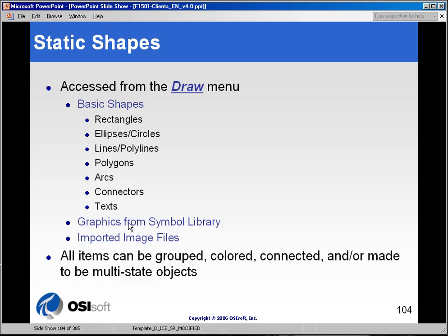And then we have something called the Symbol Library. The Symbol Library is a library of graphics that we have licensed from a company that produces these type of things. This Symbol Library contains pre-canned graphics that pertain to many of the industries that use our ProcessBook product. So if you have to draw something like a conveyor or a pipe or a certain type of machine, it may already be in our Symbol Library and you won't have to complete all the elements to it.